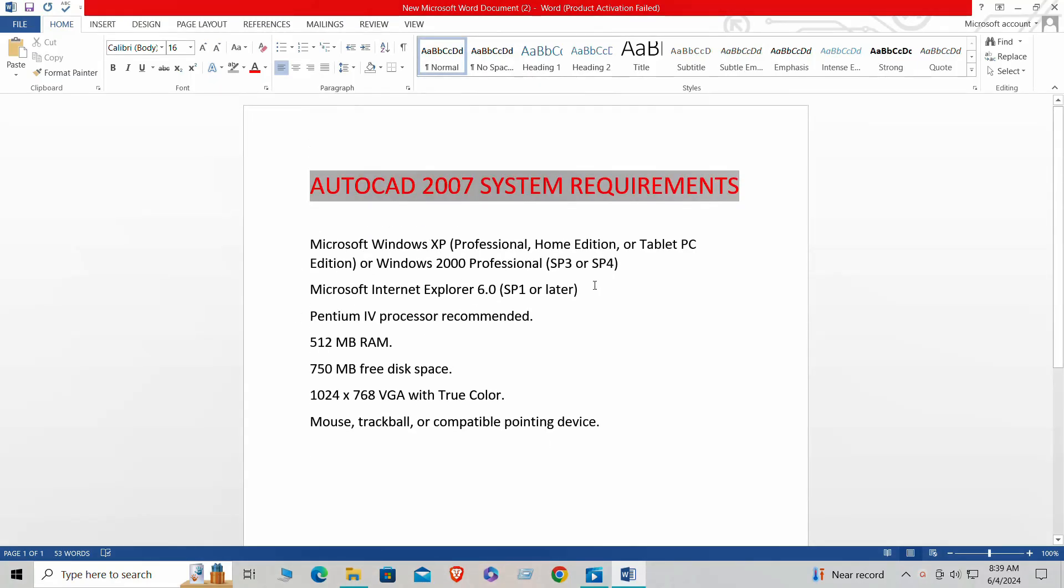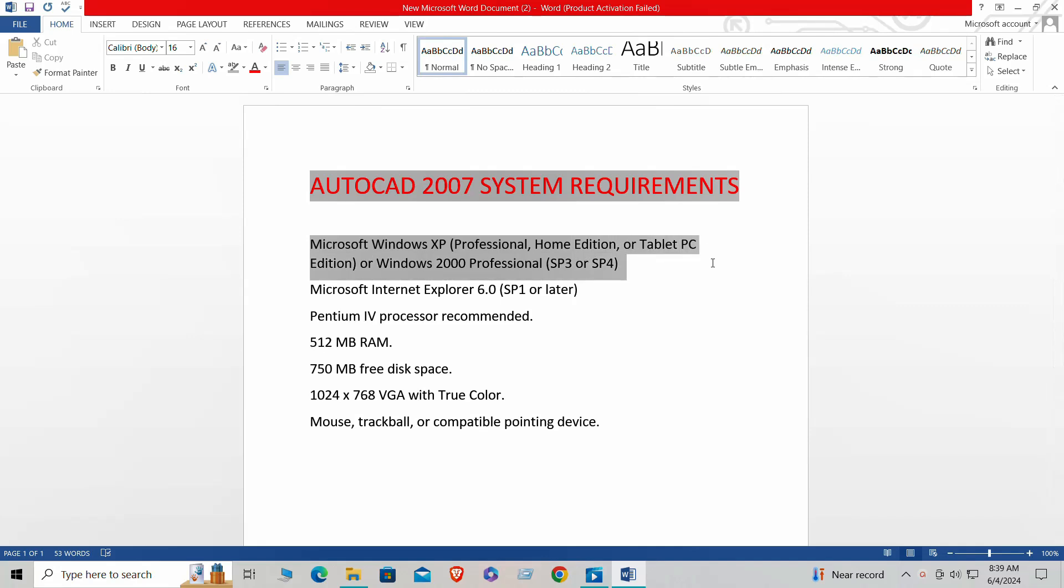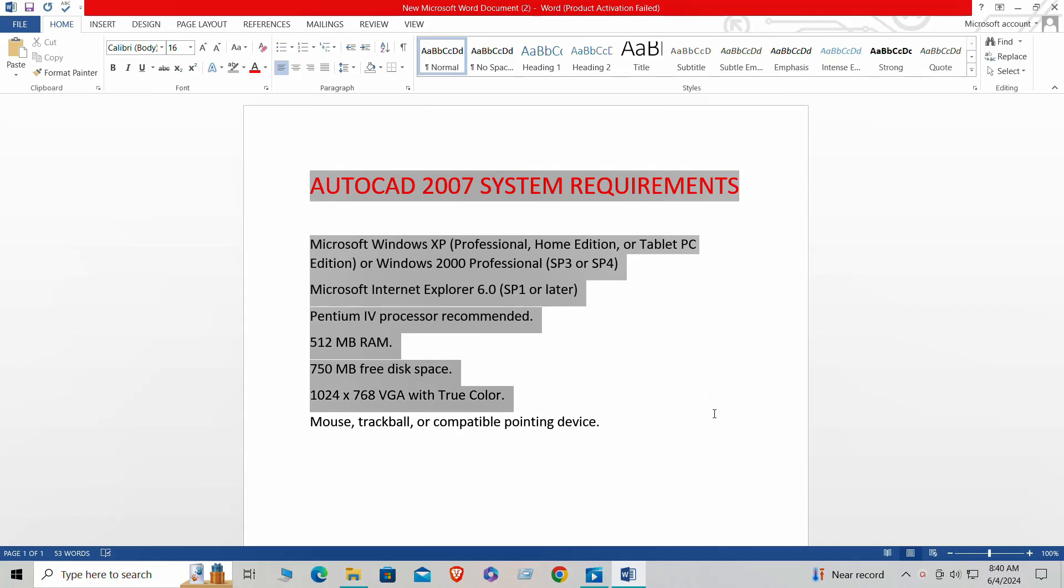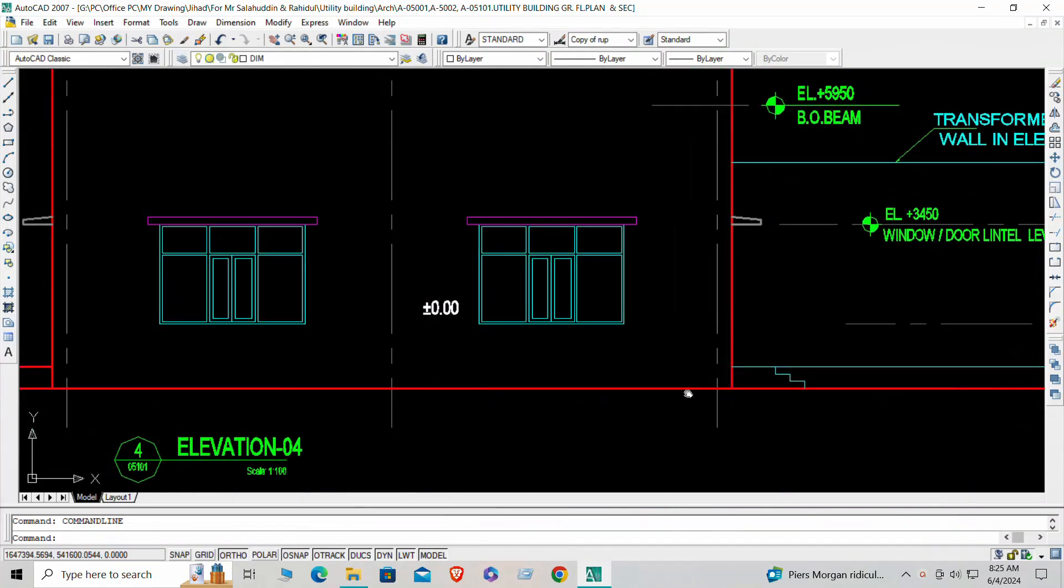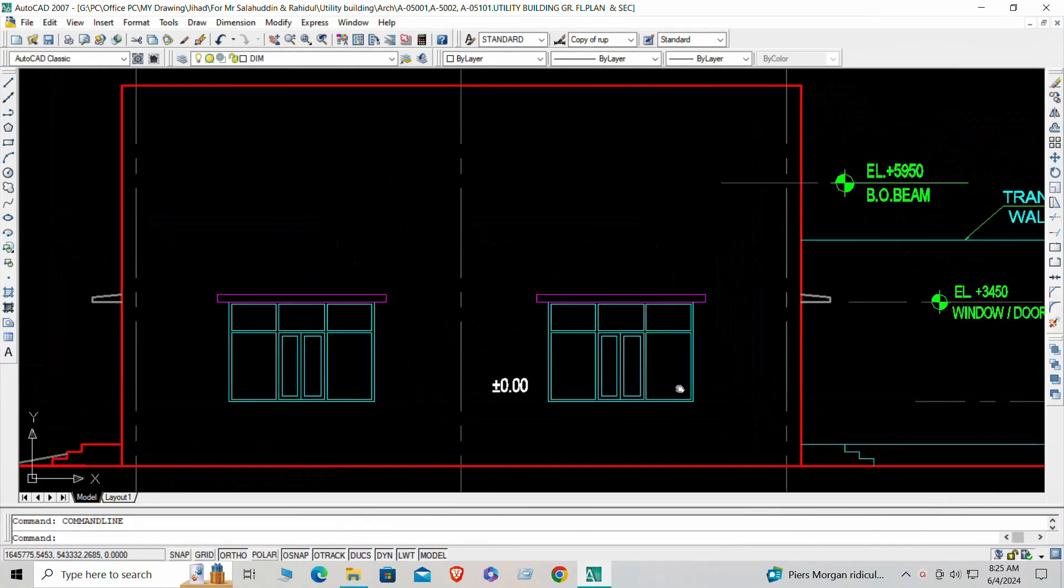But before we dive in, ensure your computer meets the minimum system requirements to run AutoCAD 2007 smoothly. You can find these requirements on the Autodesk website. Now let's get started with downloading and installing AutoCAD 2007.